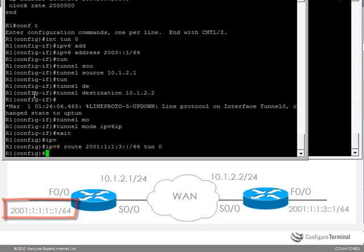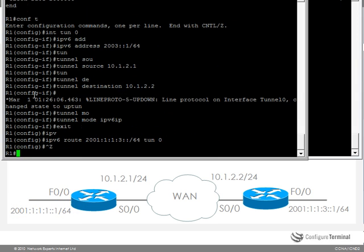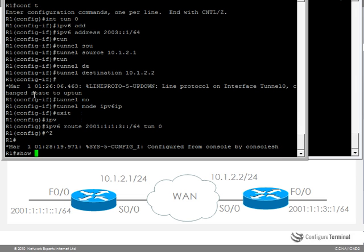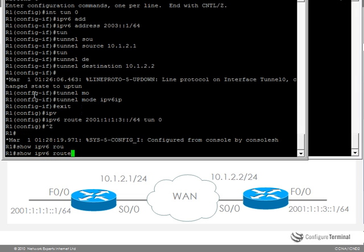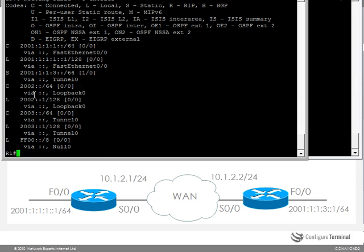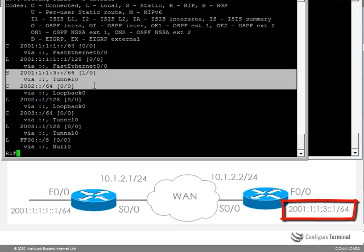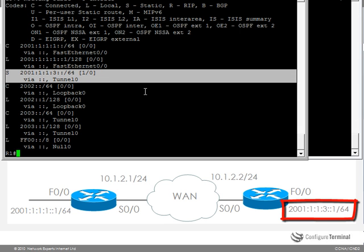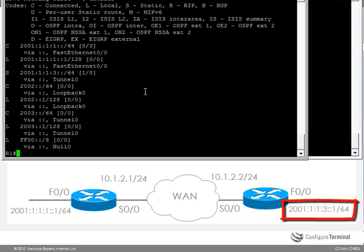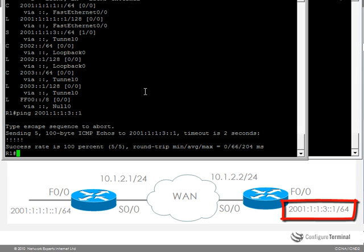Now let's see if it works. So on router 1, show IPv6 route shows me that static route through tunnel 0. So let's ping 2001:1:1:3::1 and as you can see it succeeds.